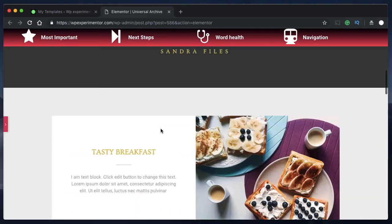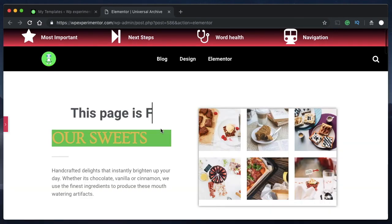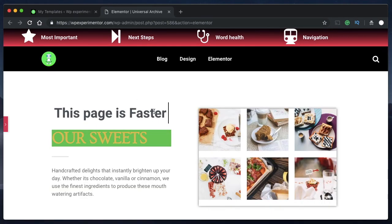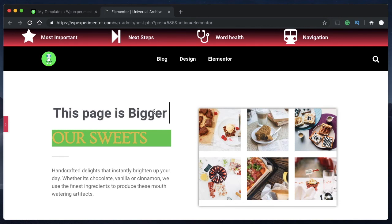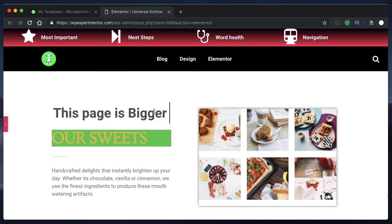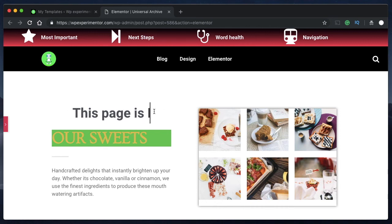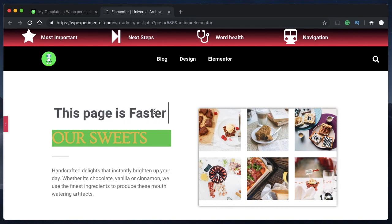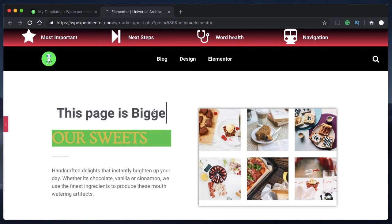That's how you add a lot of cool animations to your WordPress website using the features built right into Elementor. There are other ways to add animations using custom CSS or a plugin, and we'll talk about that in the next video. Stay tuned, make sure you subscribe, and I'll talk to you guys in the next video — peace!